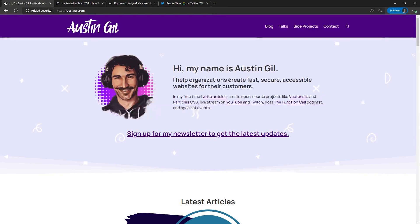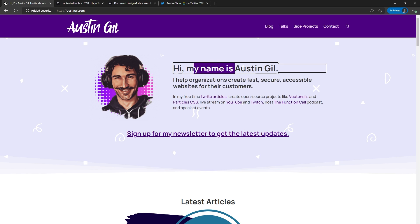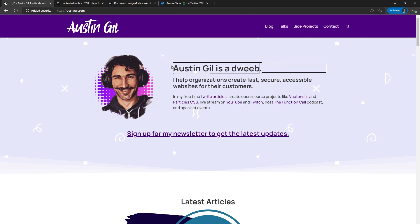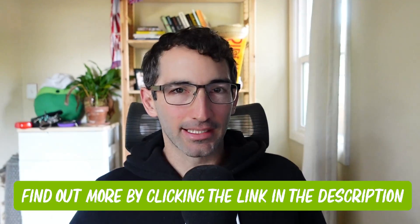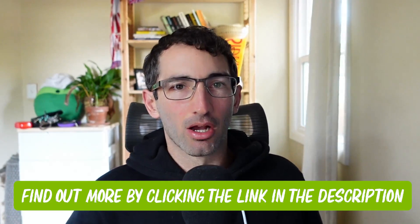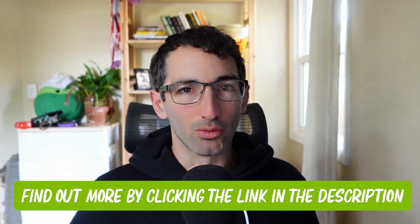And once we've done that, we can actually see that we get a cursor that we can put anywhere on that element. We can highlight it, we can edit it, and have some fun with it. Now contentEditable is cool because you can actually add that into the markup on your website to any element that you want, and that would allow for users to actually be able to modify the content on their version of your website.